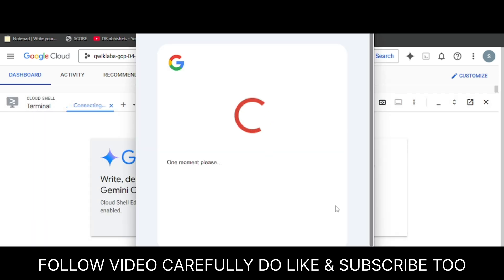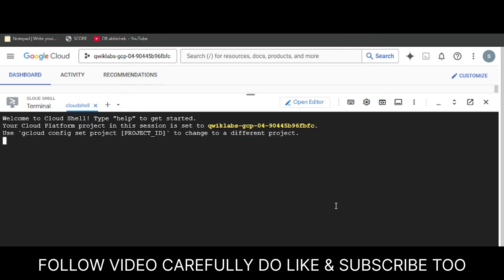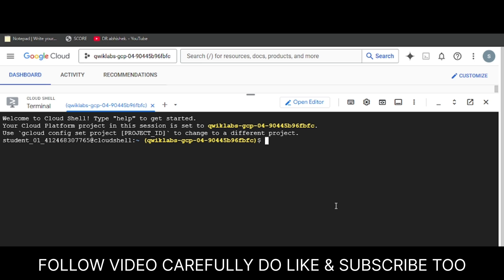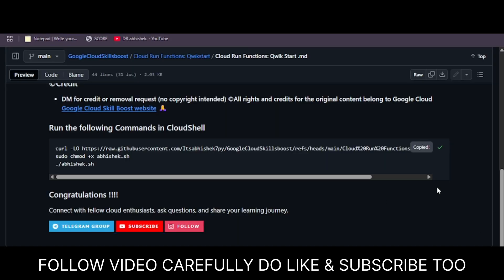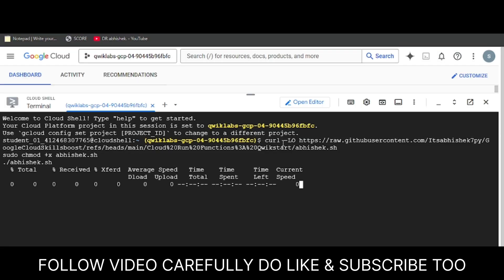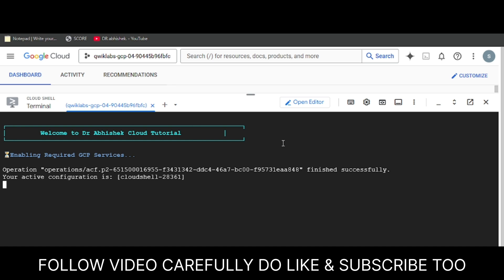If you're new to this channel, do like the video and subscribe. Now wait for the cloud shell to get activated. In the description box of this video I've shared one repository — come over here, select it, paste it here, and hit Enter. Wait for the command to execute, but that does not mean you'll get 100 out of 100 — you need to do something manually too, so stay tuned till the end of the video.